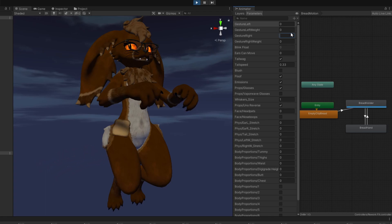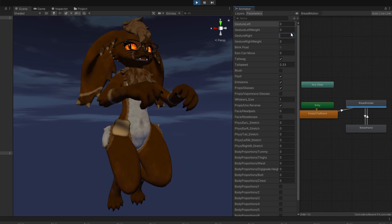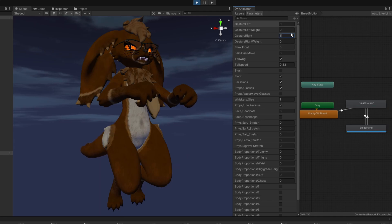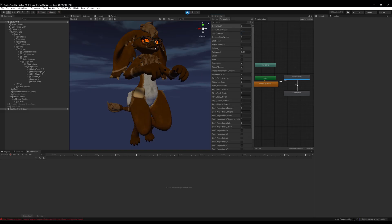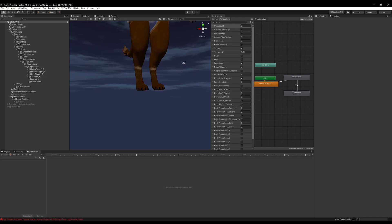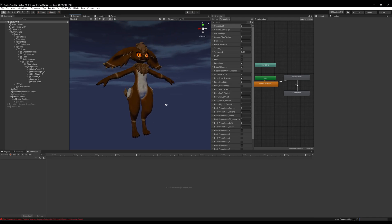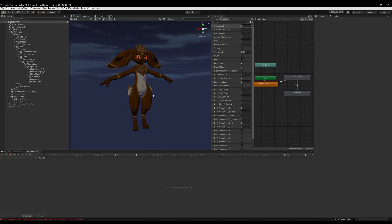Nice, we've made a parent constraint and I'll be expanding upon this in the next video with avatar dynamics. I hope you guys enjoy the video, have a great day, and I'll see you in the next video.